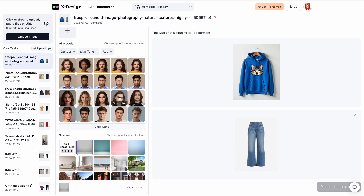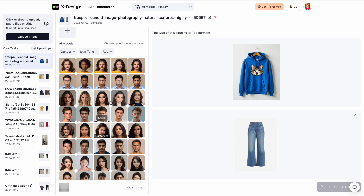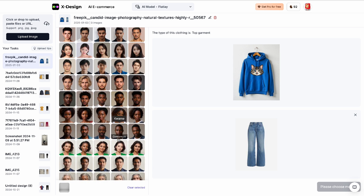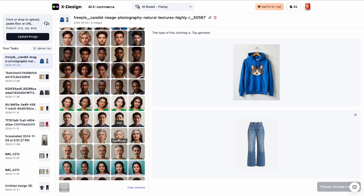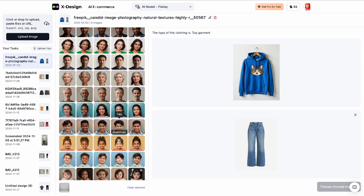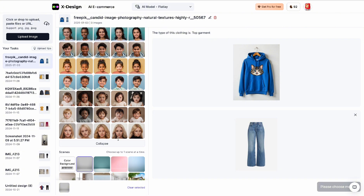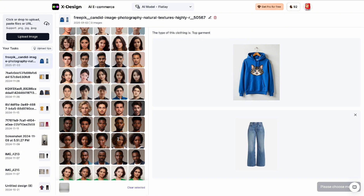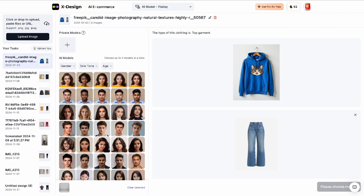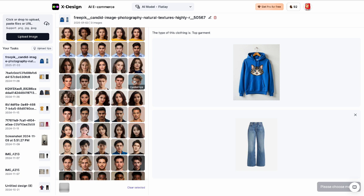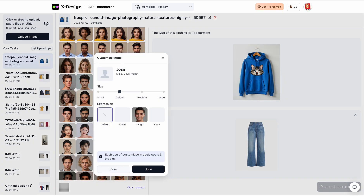As I said, we can go with a male model or a female model. I'm going to click 'View More' so you can see the very wide range of models available, even varying by age.